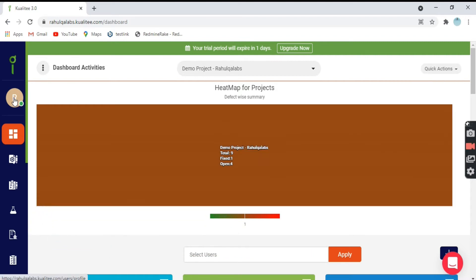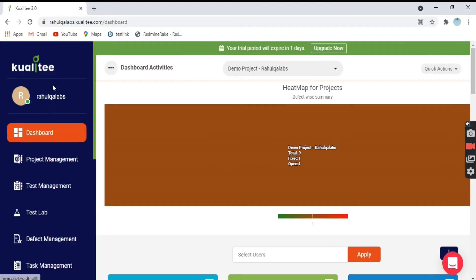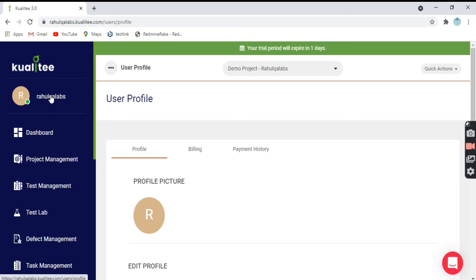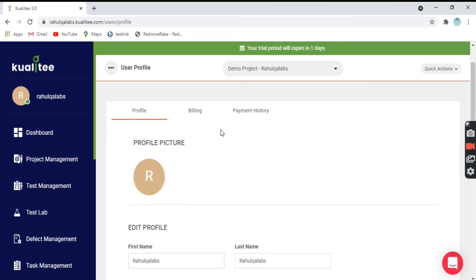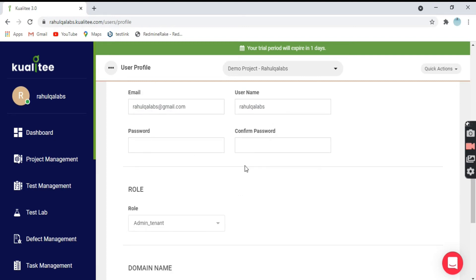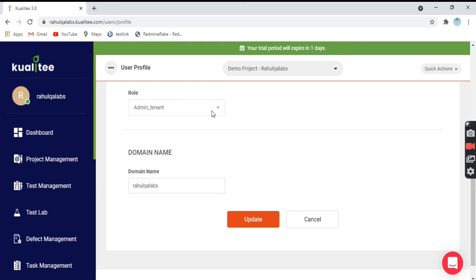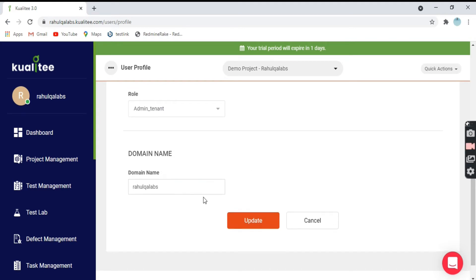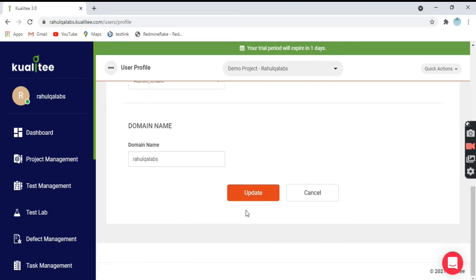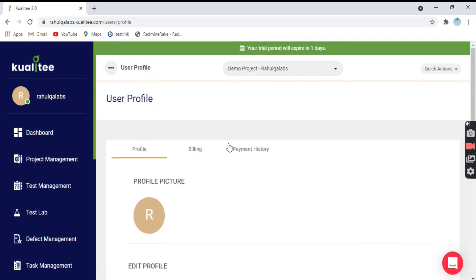Now, coming to the left-hand side, if we click on my name — Rahul Kiva Labs — this is everything about me, meaning my profile. This is my name, email ID. You can change the password if you want. My role is as the administrator and this is my domain name. If I want to make any changes, I can change them here, and as soon as I click on Update, it will be updated.